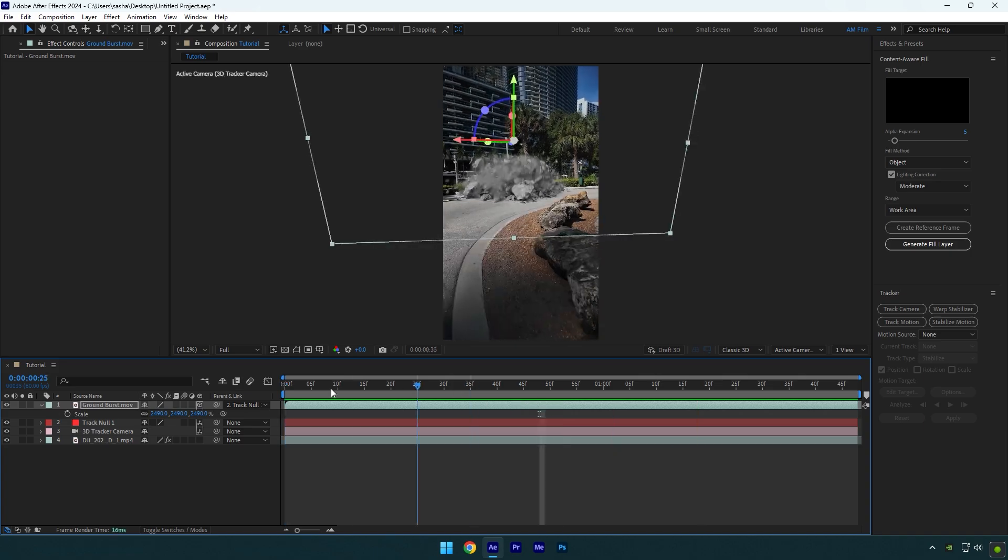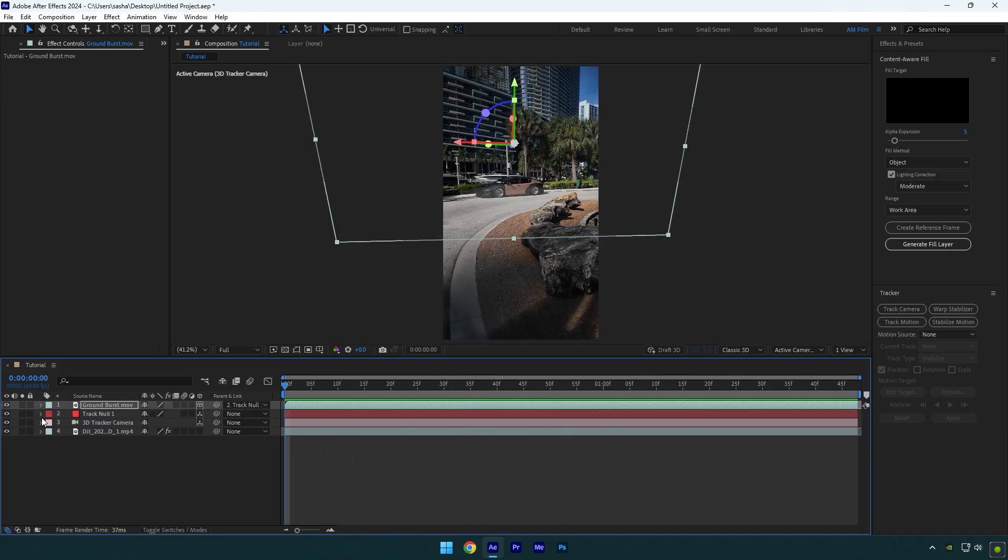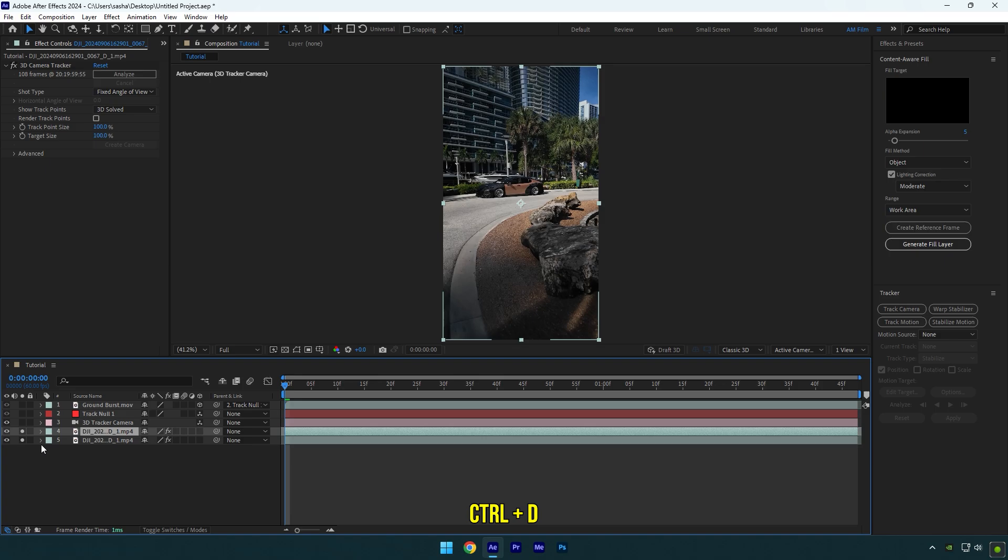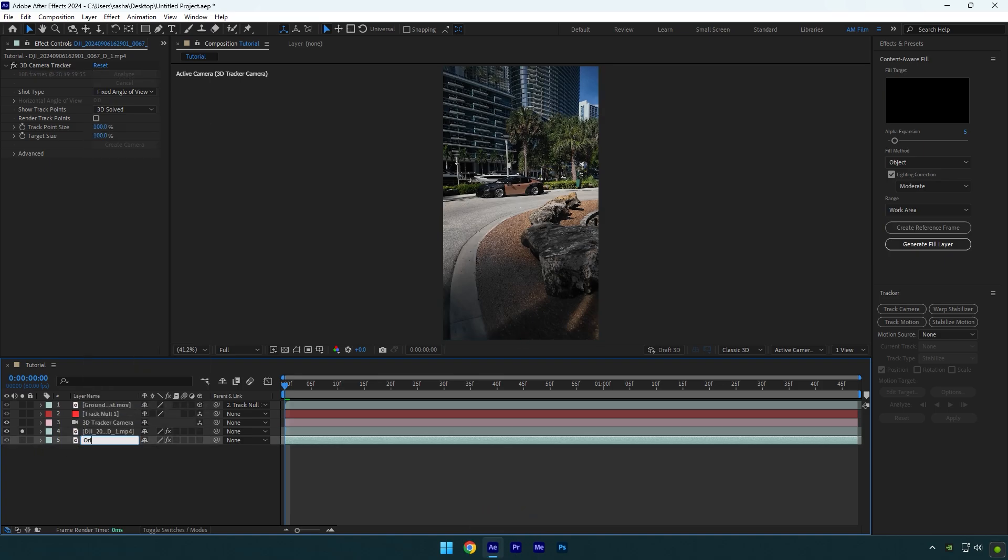In my case everything looks fine to me. Now make sure to select your clip and solo it. Duplicate your clip and unsolo it and rename it to original.